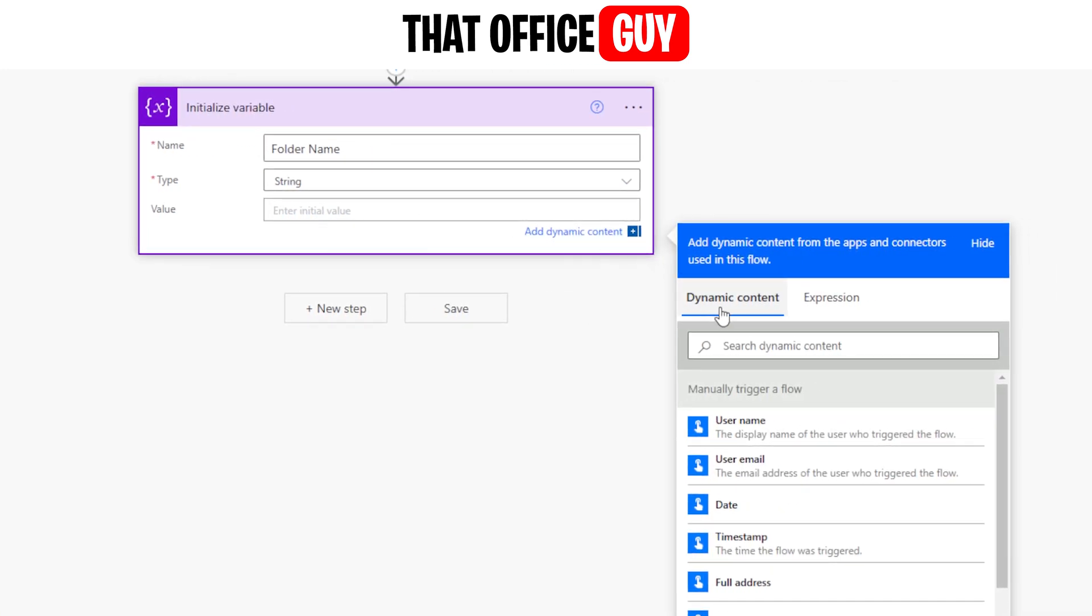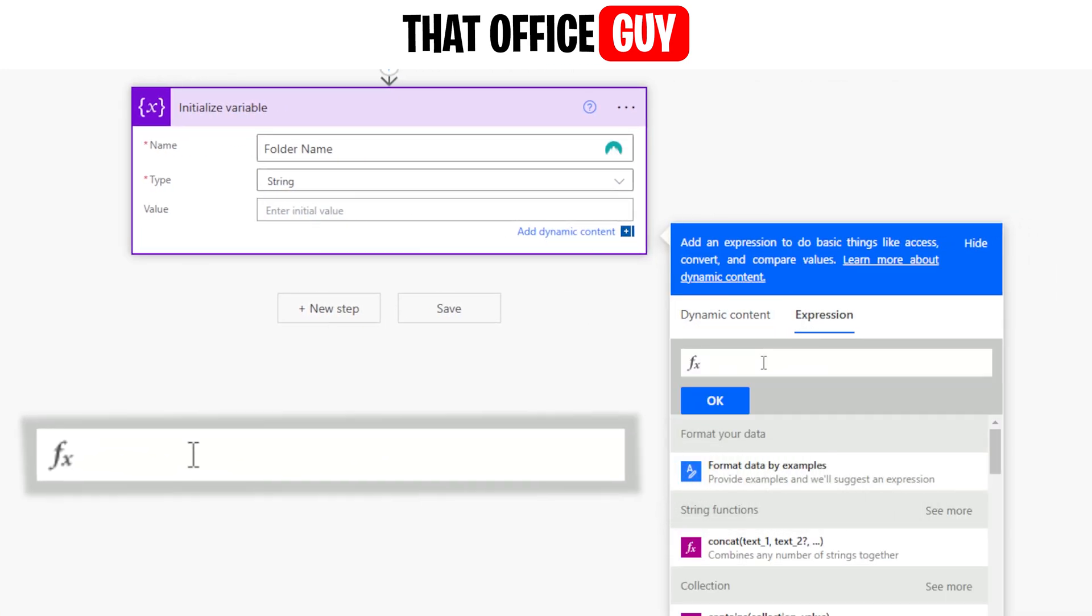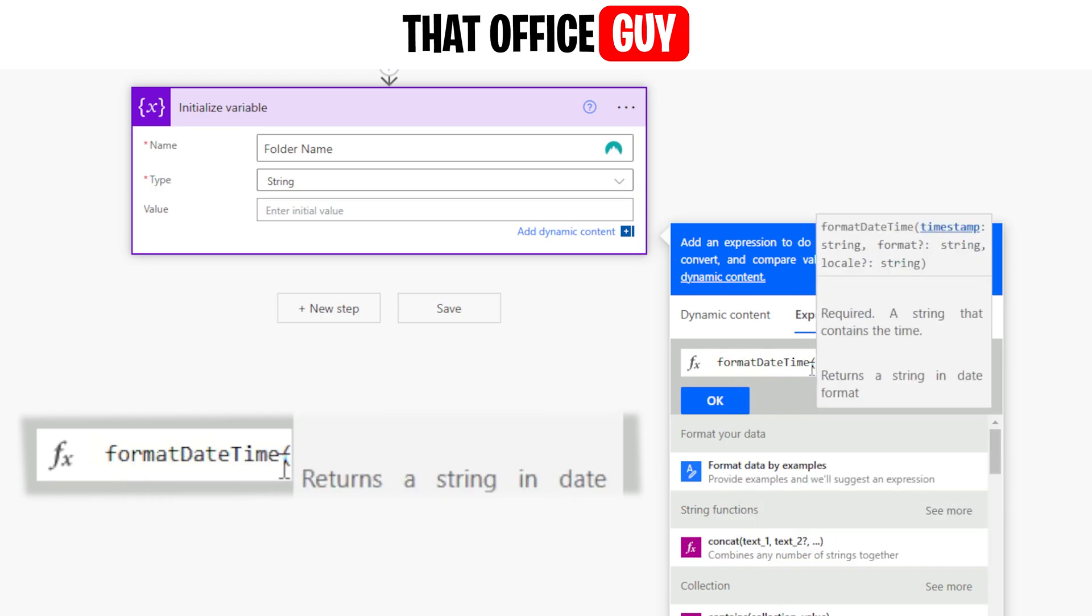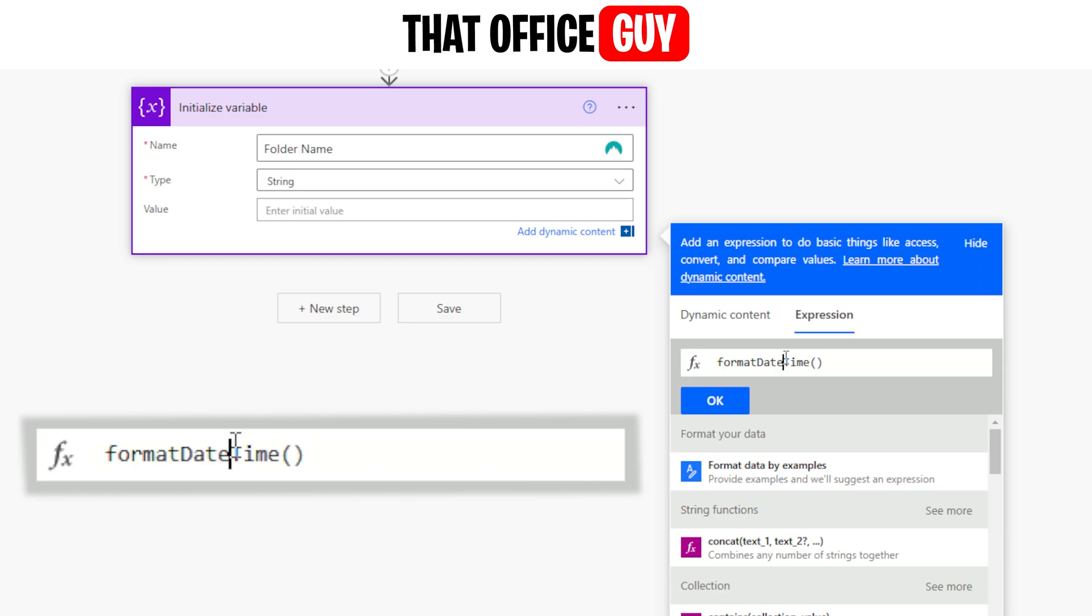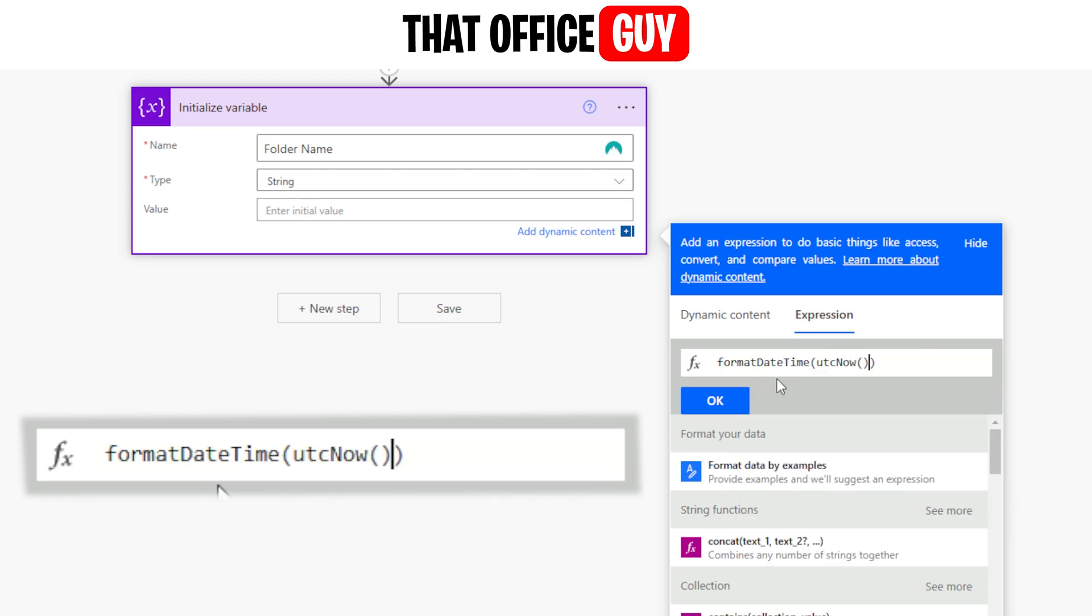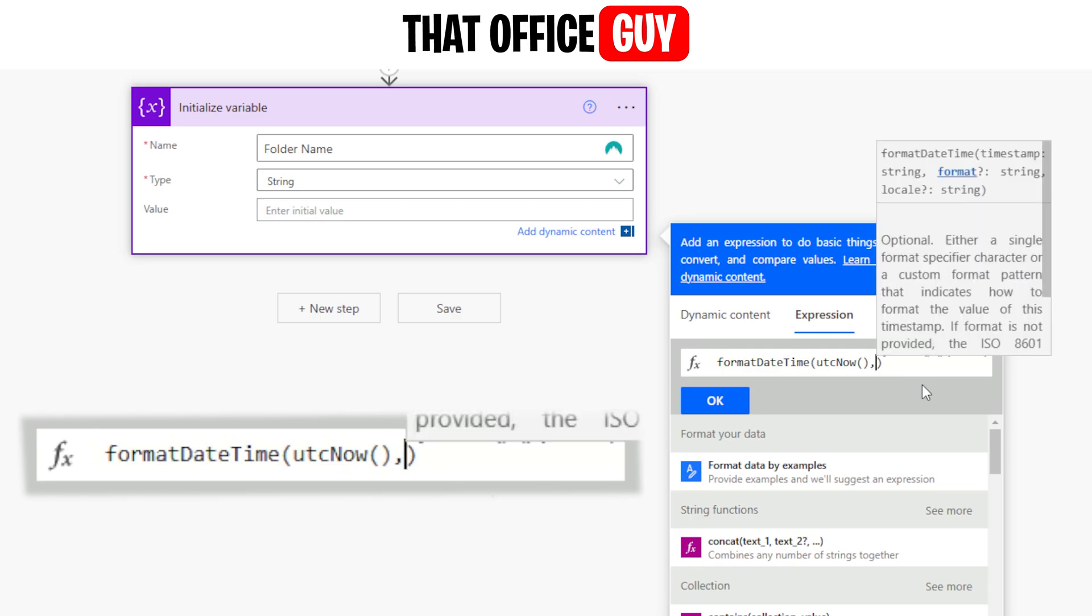Now from here, we're going to go over to expression and we're going to type in format date time. We're going to give that a click. It'll open up a bracket and then basically it's going to put two parentheses in, open and close. In between those, what we want to do is type UTC now. And then we're going to click that one and that's going to also put in UTC now with two brackets, one open, one close, and it's going to put the cursor between the last two closed parentheses. We're going to add a comma and this is where we get to put in the actual format of the date that we want, right? And we're going to use this as our folder name.